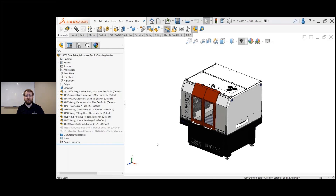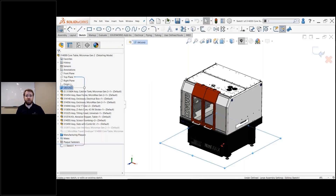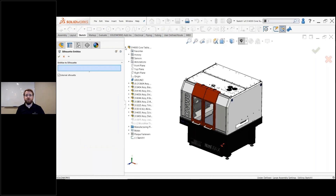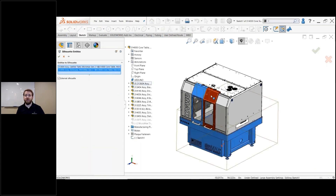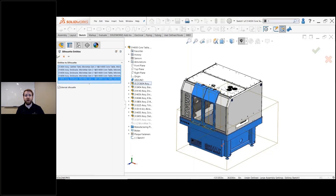Silhouette entities is a cool new feature in SOLIDWORKS that allows you to quickly accomplish this common task. First, we've created a new configuration called 'detailing mode' for this assembly. Our next step is to create a new sketch on our ground plane. We'll select silhouette entities, found under convert entities, and simply select the components that define the footprint of our assembly, such as our doors — making sure to get both of our handles.